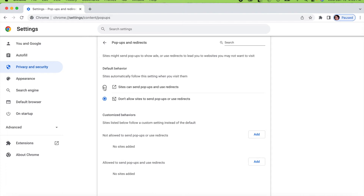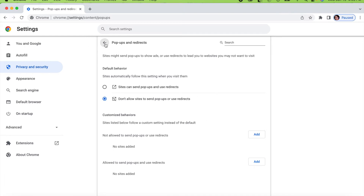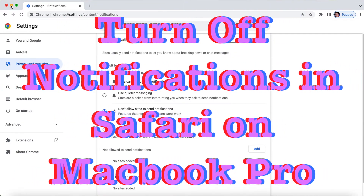Under Pop-ups and redirects, if you have 'Allow' selected you need to choose 'Don't allow sites to send pop-ups or use redirects.' If you want to add specific sites that you want to allow pop-ups from, you can add them here. This is how you switch off pop-ups in Chrome on MacBook.